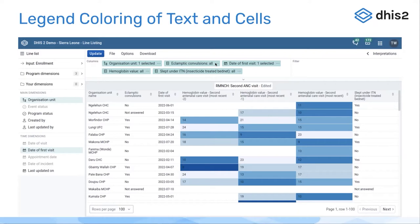You can apply a preset legend to all data items, or you can apply a predefined legend that is associated with either the data element or the indicator that you've turned on in the line list. This is very similar to how you see legends applied in data visualizer to pivot tables.